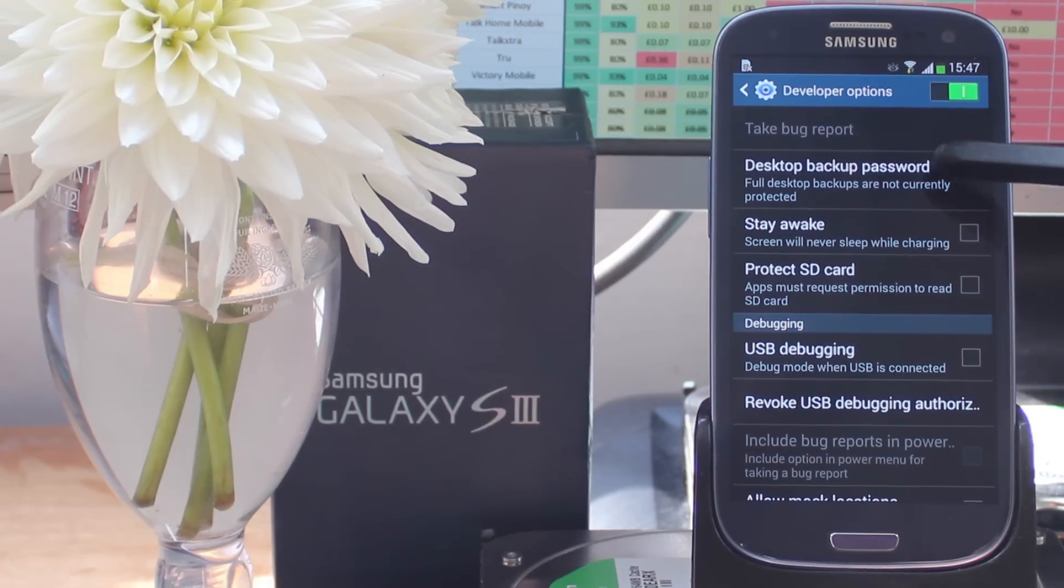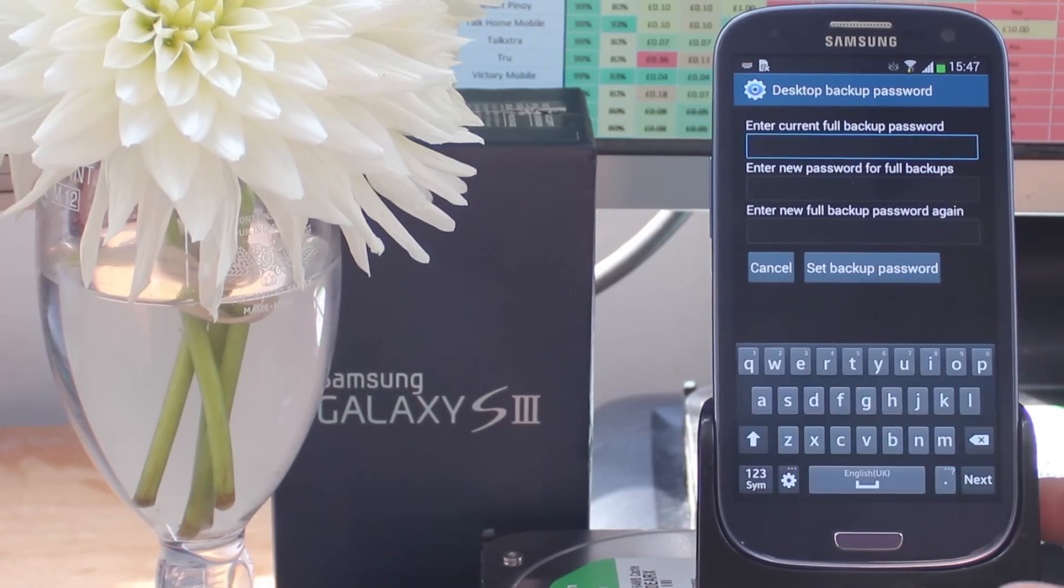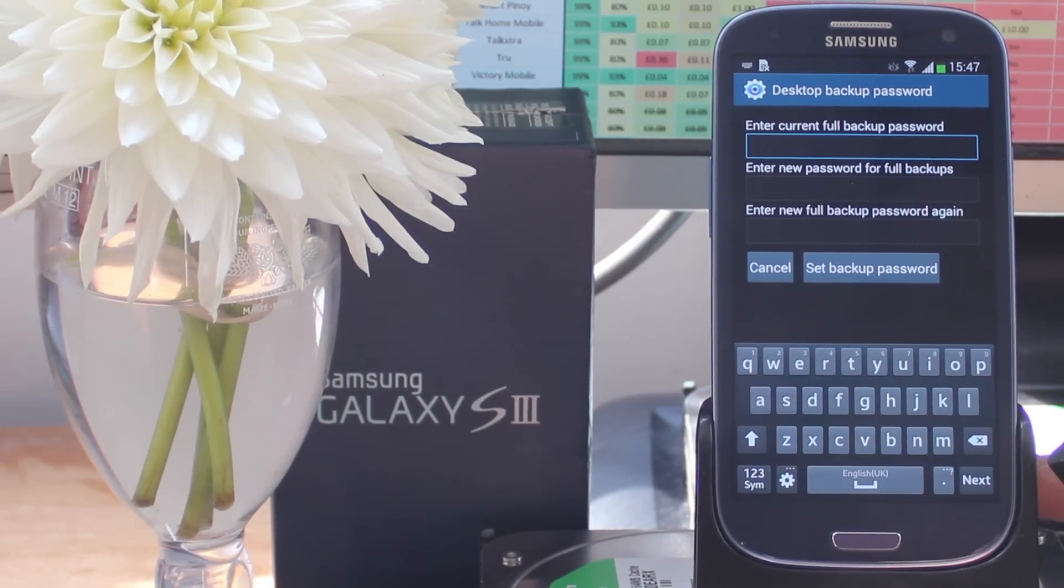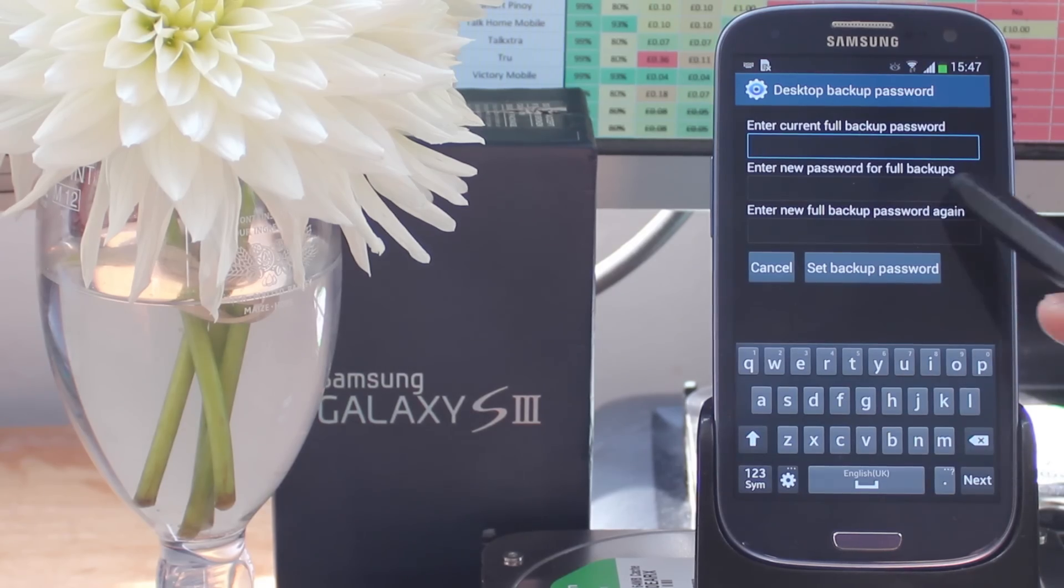Hi, this is Mobile Network Comparison and this video is going to show you how to back up any Android phone using the Android Debug Bridge or ADB tool.